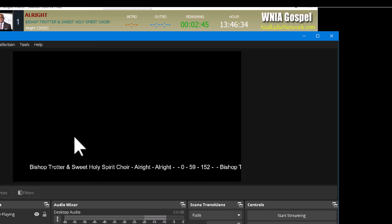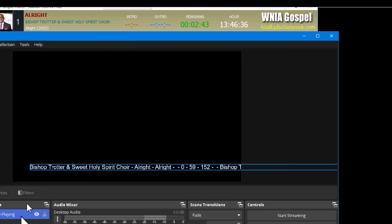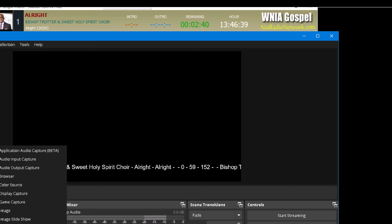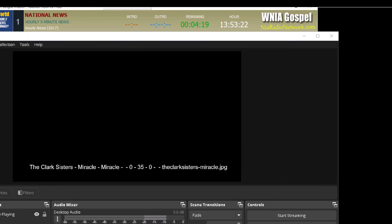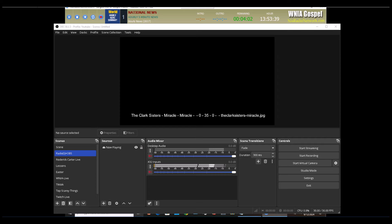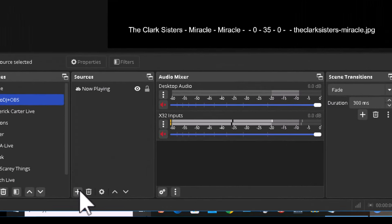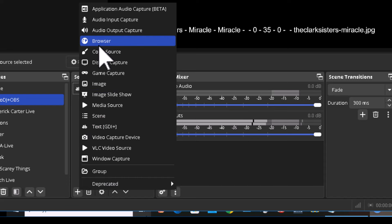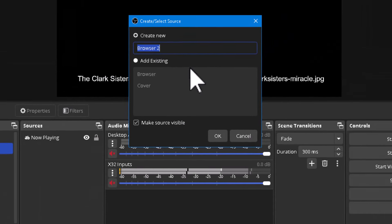To get the album cover, I'm going to use the Browser source in OBS. I've already set up a page that just captures the image, using the Data Grabber tool which you can find for free in my store at carterscripts.com. I'll click the plus sign, select Browser, and call this source 'Cover.'